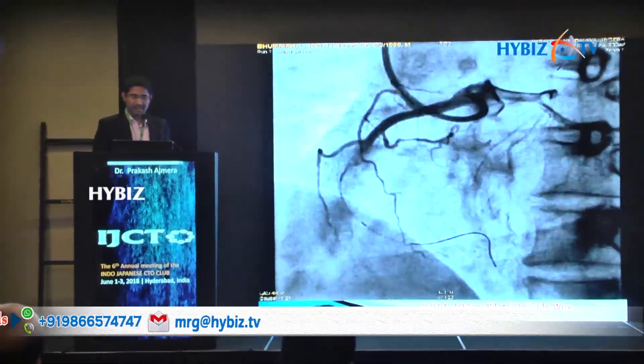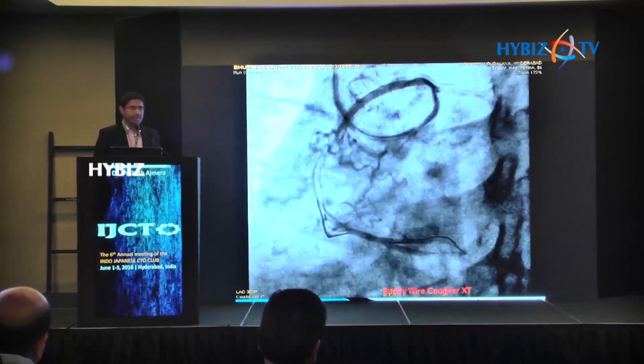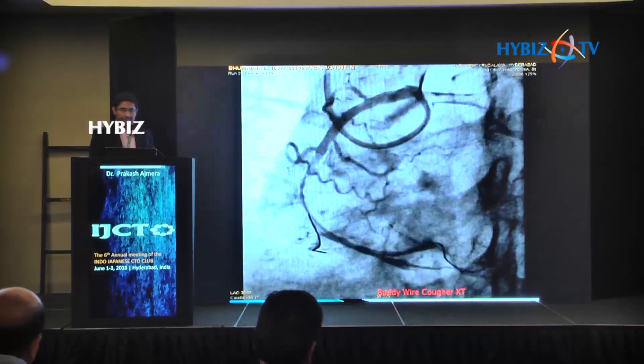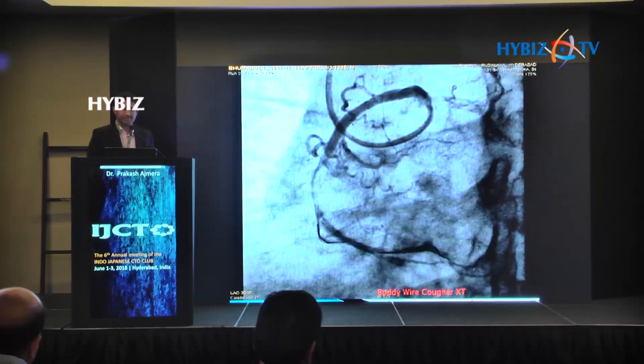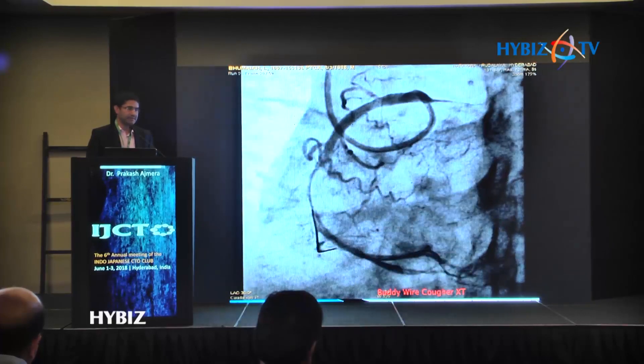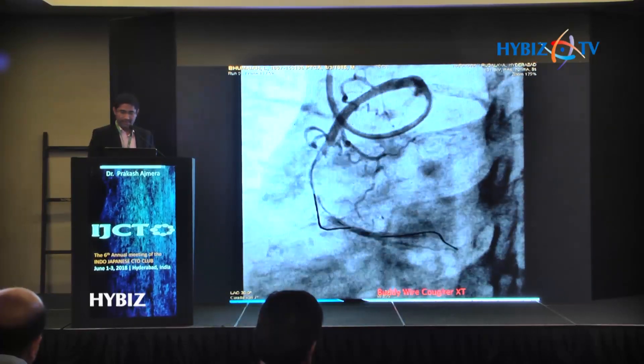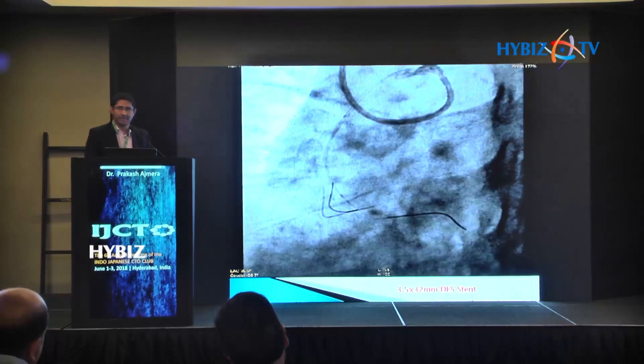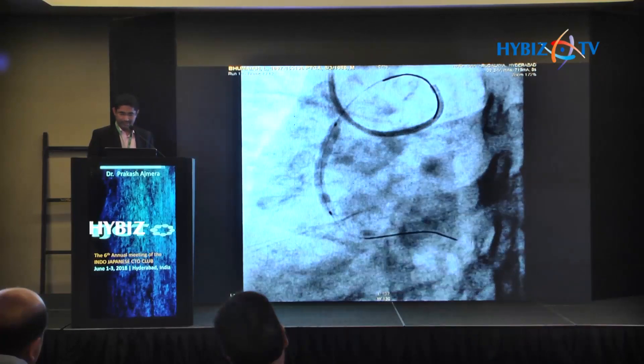This time we took JL 3.5 guide catheter and luckily we saw some faint filling, likely because the first attempt had ruptured the cap and the Fielder FC wire had gone in, but we still could not negotiate the balloons. So first we used the buddy wire technique — a normal Sion XT wire kept into the branch — which gave the catheter some stability. Then we did graded ballooning: 1.25 x 8 mm balloon, then 2 x 15 mm Sapphire balloon, and finally a 3.5 x 32 mm drug-eluting stent, which went well.